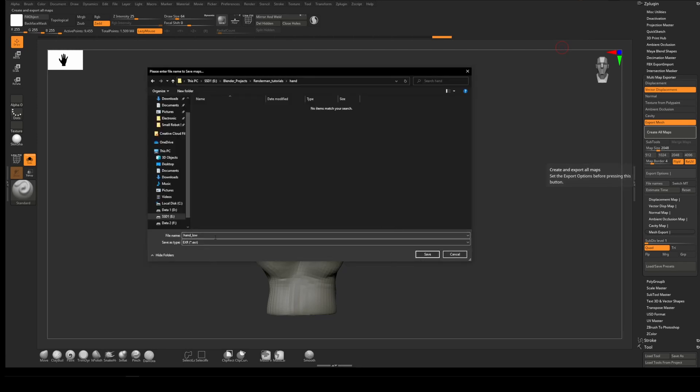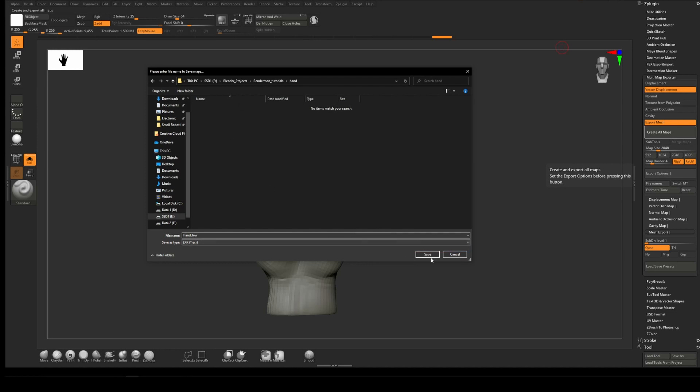We'll go to Create All Maps and I'm just going to save here as an EXR so we get it in 32-bit, which you always want for displacement maps.